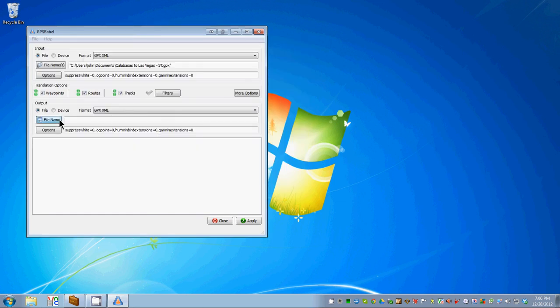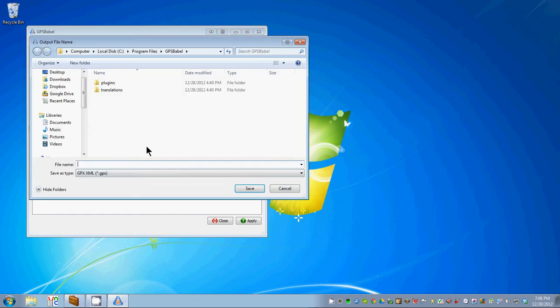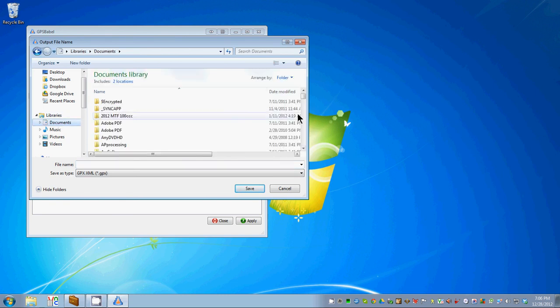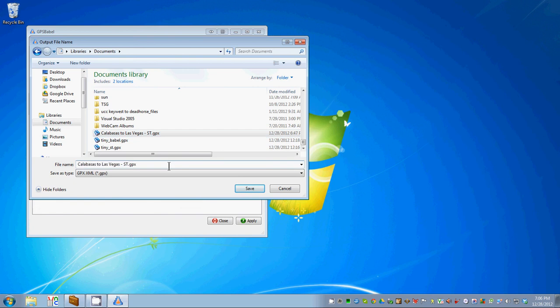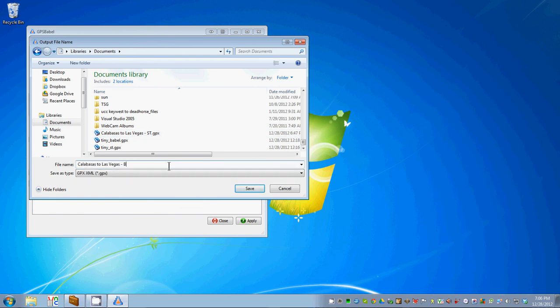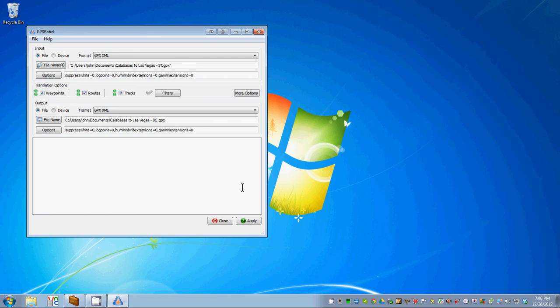Our output file name, we have to give it a name. Let's give it effectively the same name, but replace the ST with BC for Basecamp. That's what we're going to do with it. Click save.